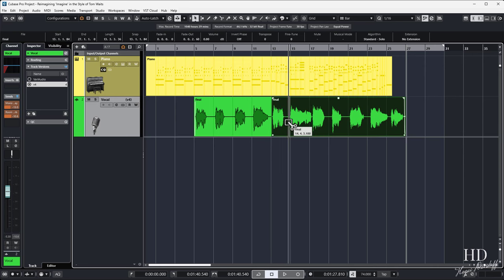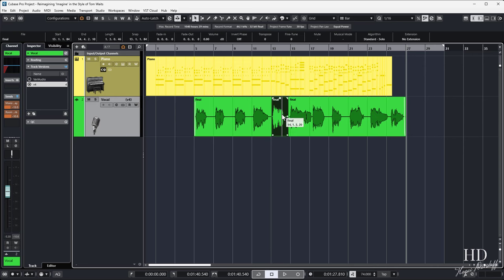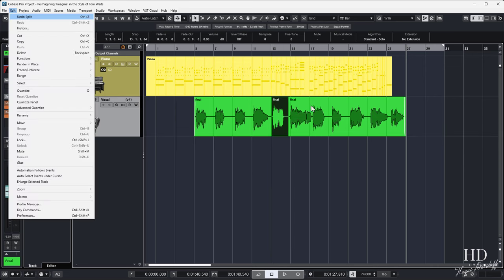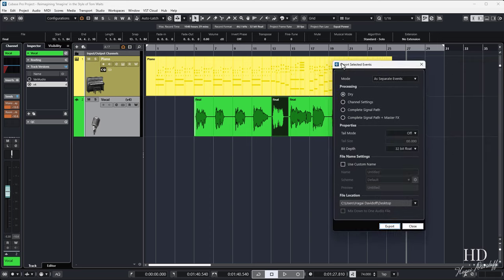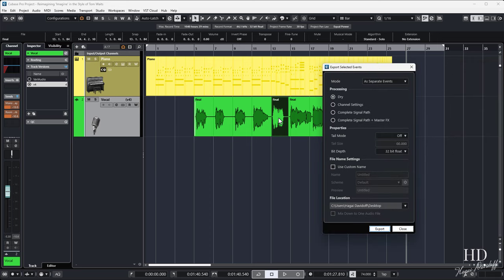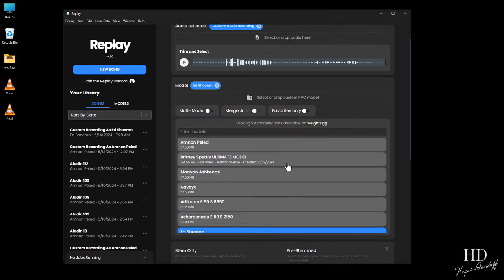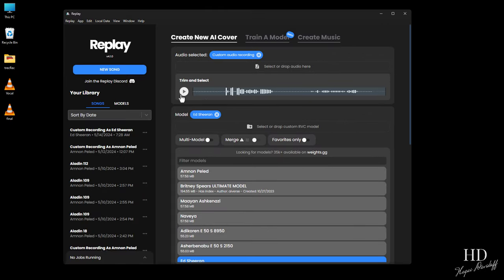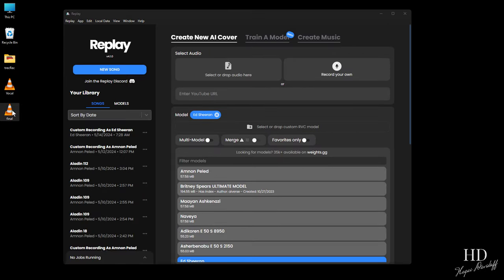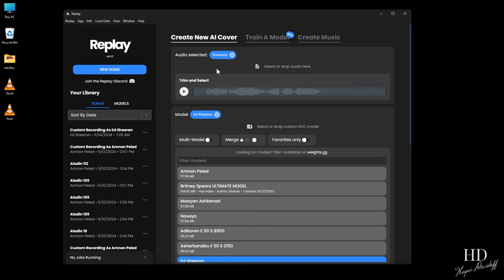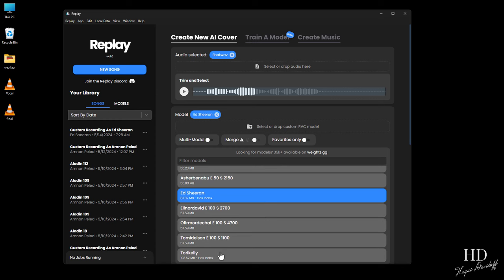Let me show you. I can export a specific word or phrase, drag it into Replay, select the model, and it's done.